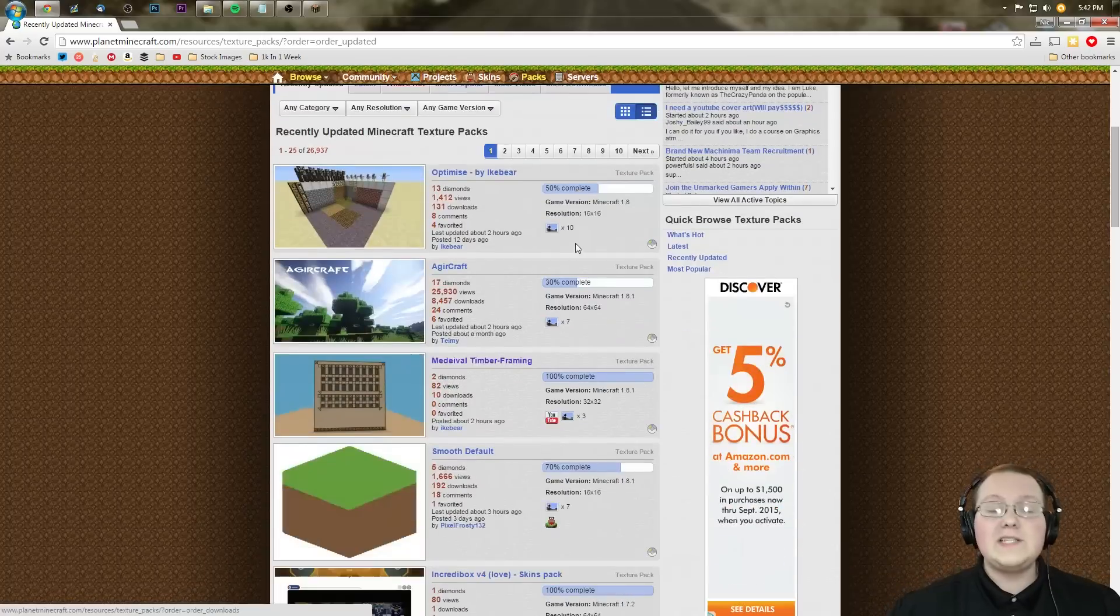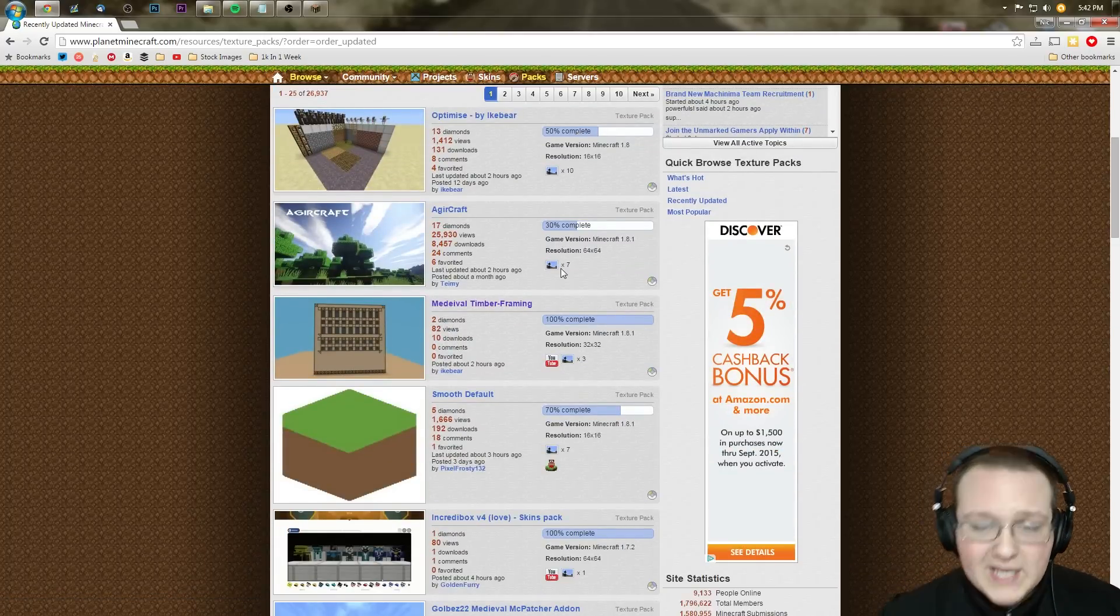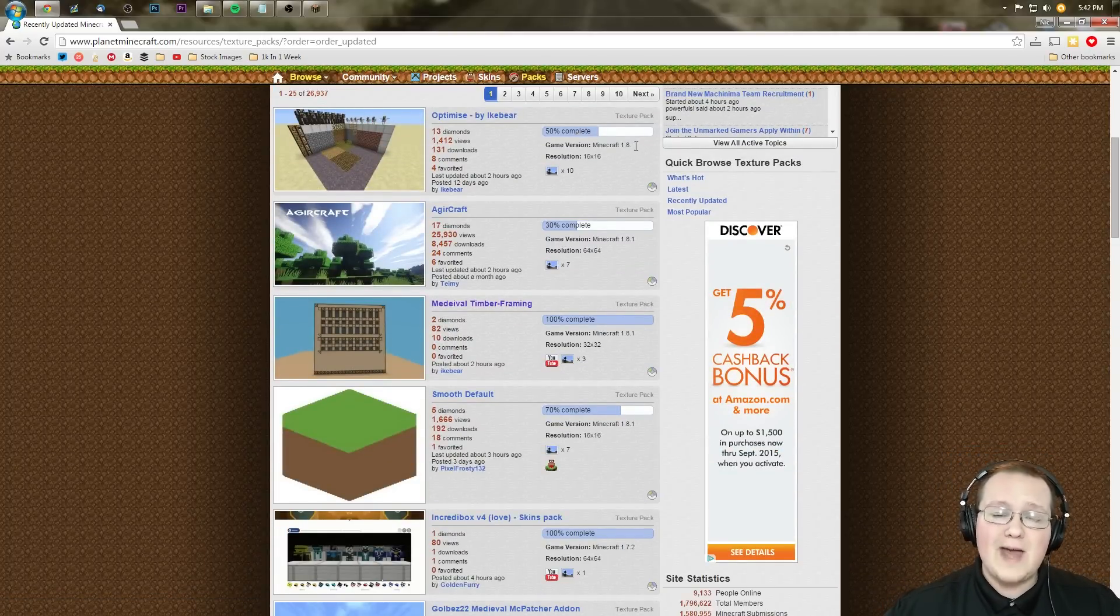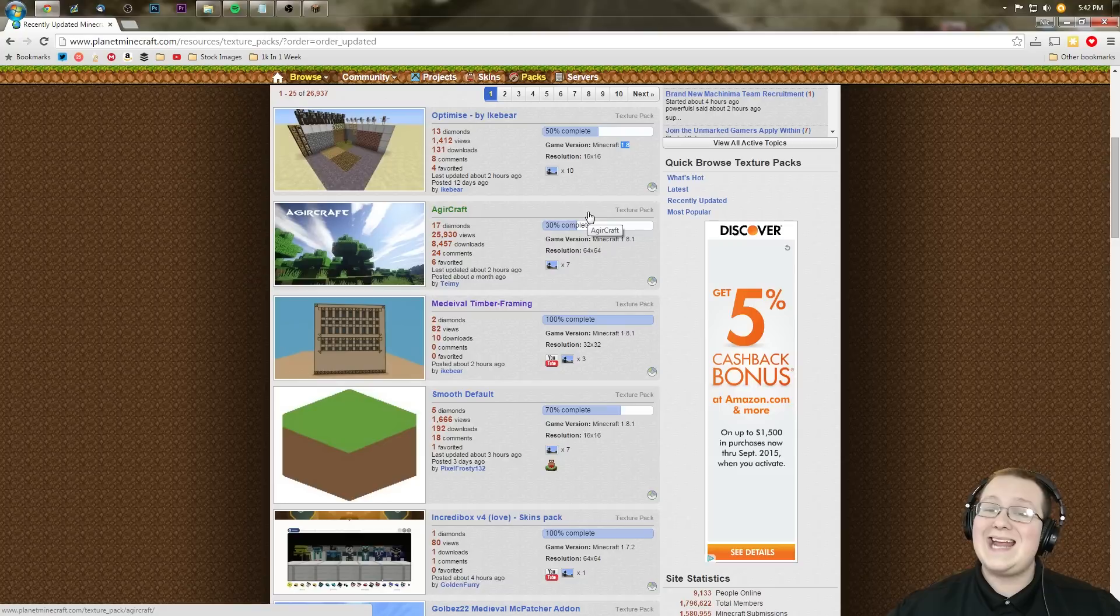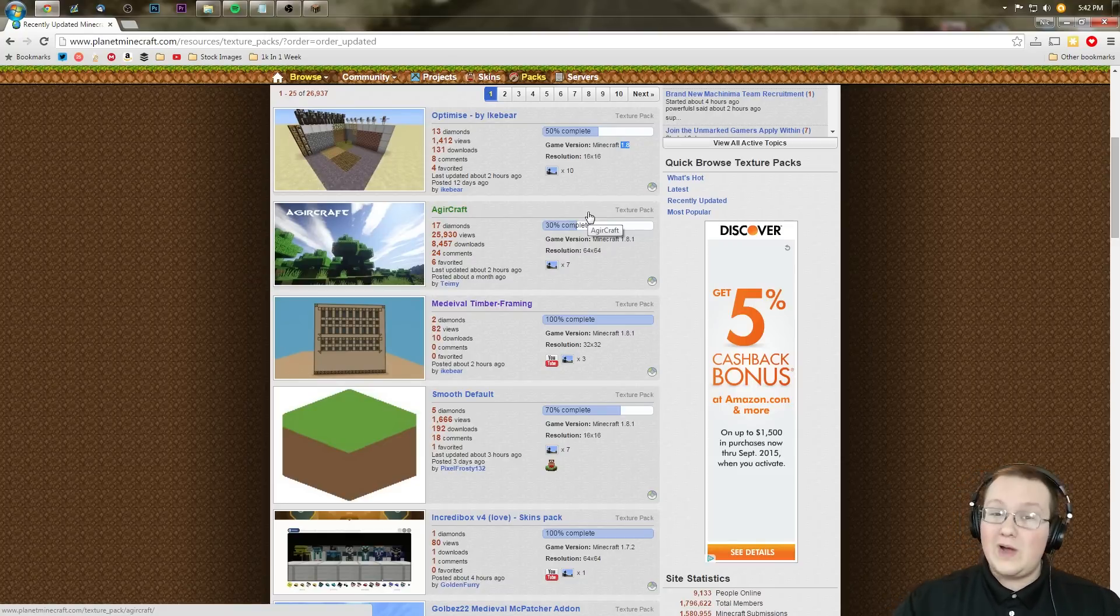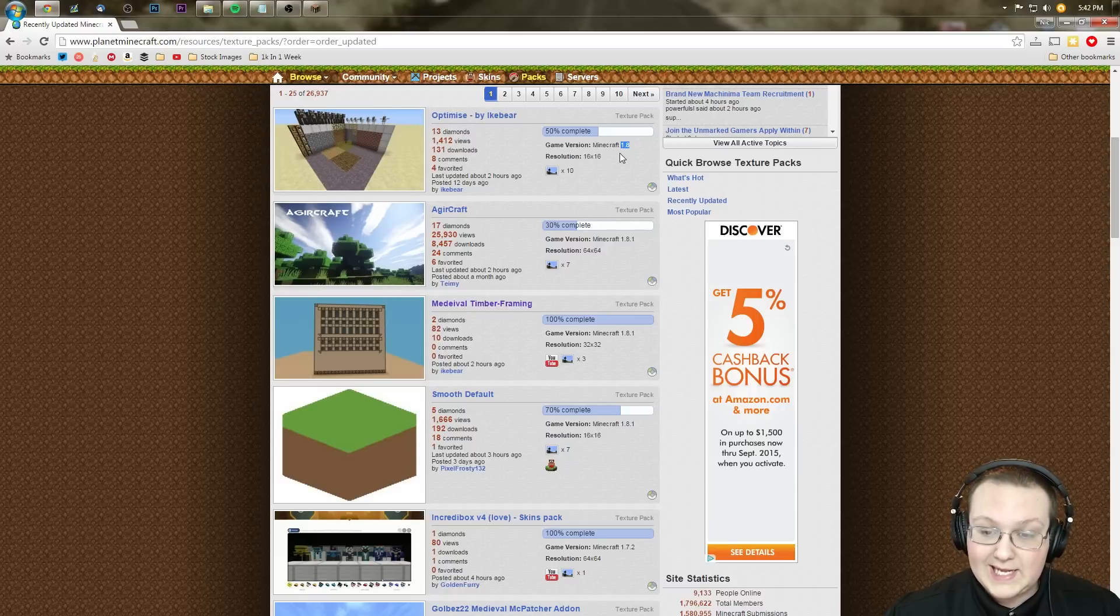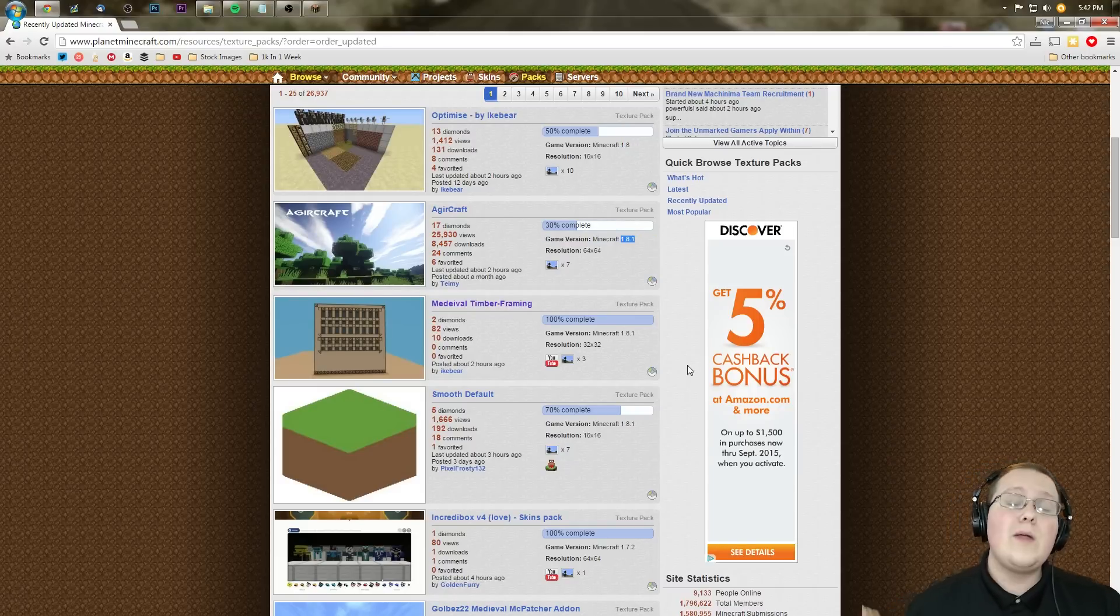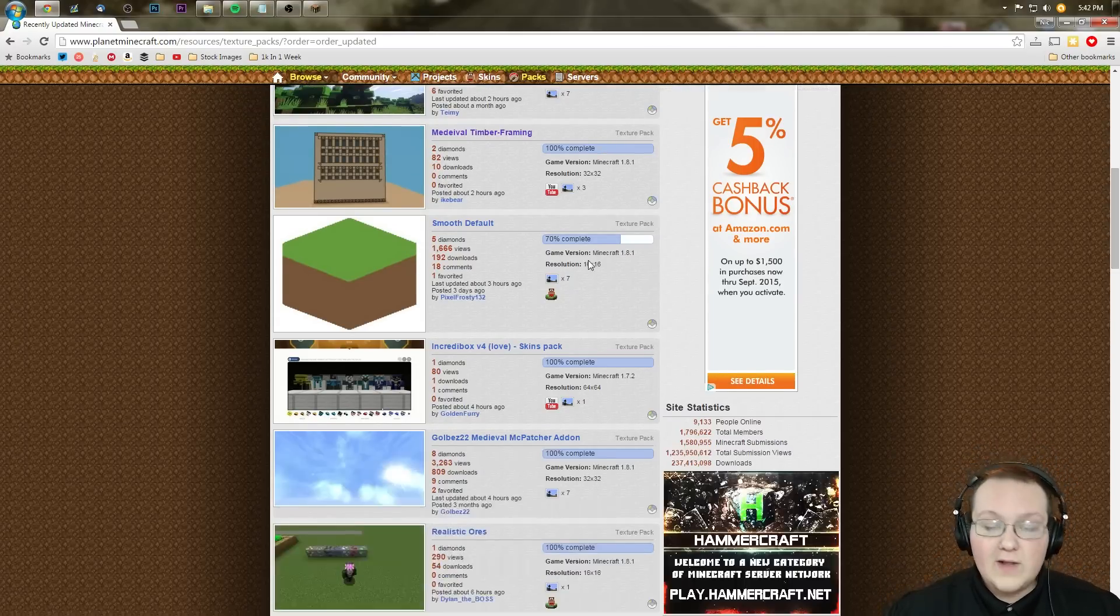here, where you can scroll down until you find a texture pack you like. Any texture pack that says it's compatible for Minecraft 1.8 or Minecraft 1.8.1 will work with 1.8.8. So if it says 1.8 or 1.8.1, it will work with the newest version, which is 1.8.8.